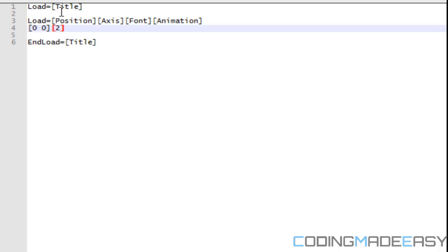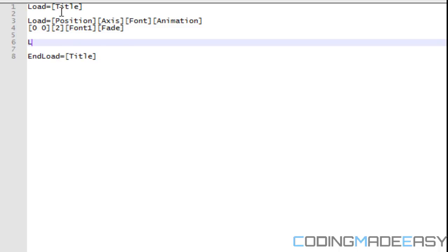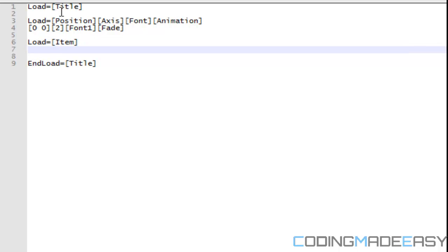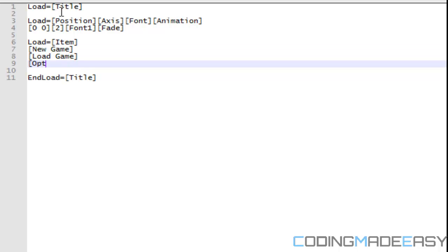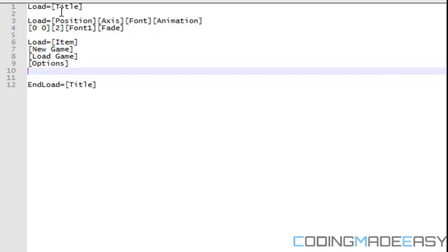The axis, the axis isn't, oh, there's something that we got to do before we even display anything to the screen. But for the font, I'll just say font one and for the animation, I'll put fade and for the items, I'll load item. I will have new game. We have load game. We have options and we'll have credits.